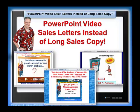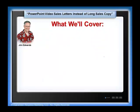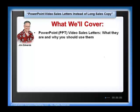This is a really exciting topic that can genuinely change your life, so take good notes and pay close attention. You'll also have access to the replay, so don't stress. Let's talk about what we'll cover: PowerPoint video sales letters — what they are and why you should use them. PPT is simply an abbreviation for PowerPoint, so when you see me use PPT, that's why.